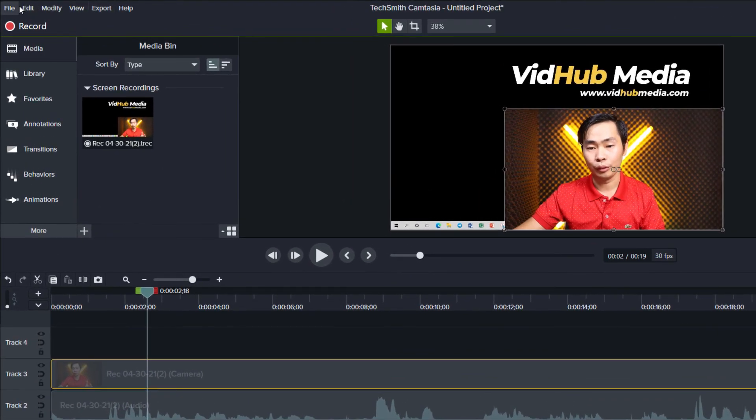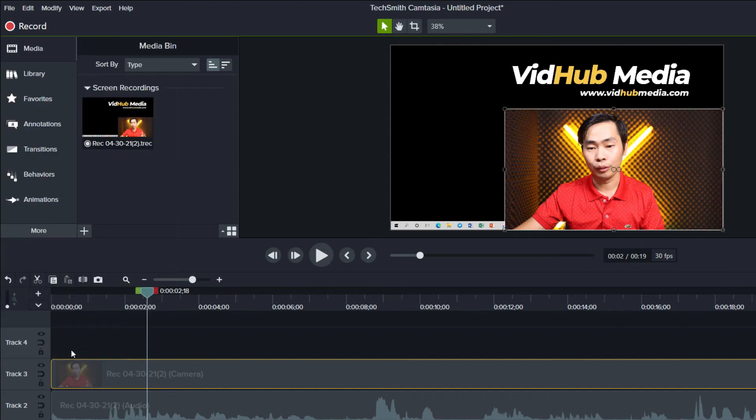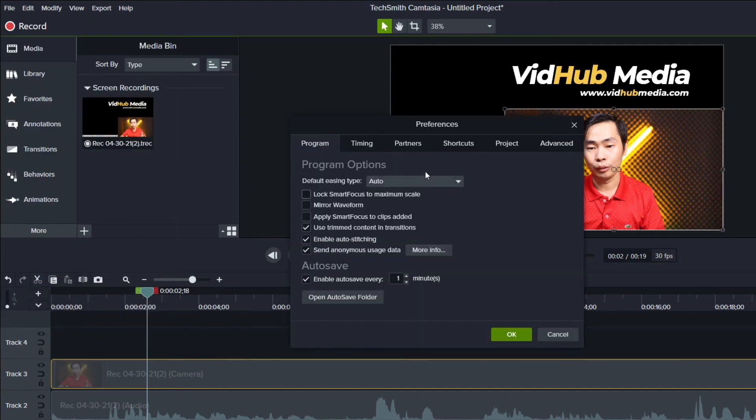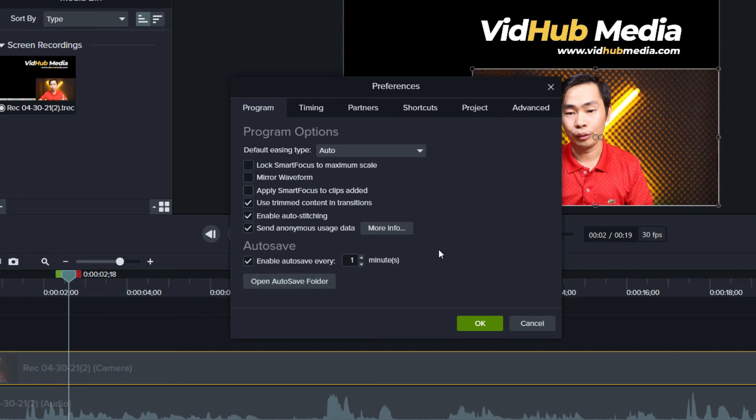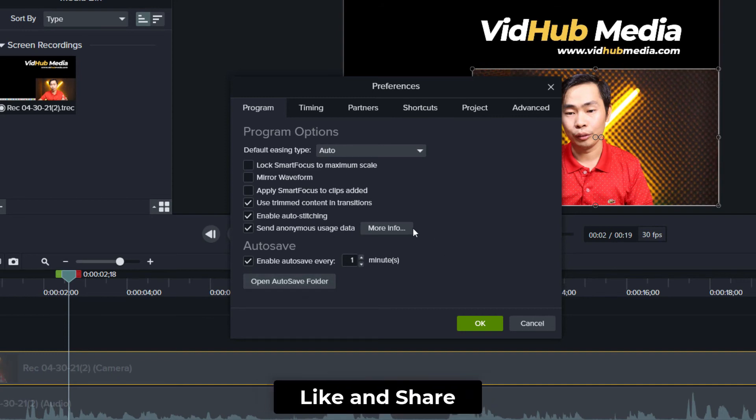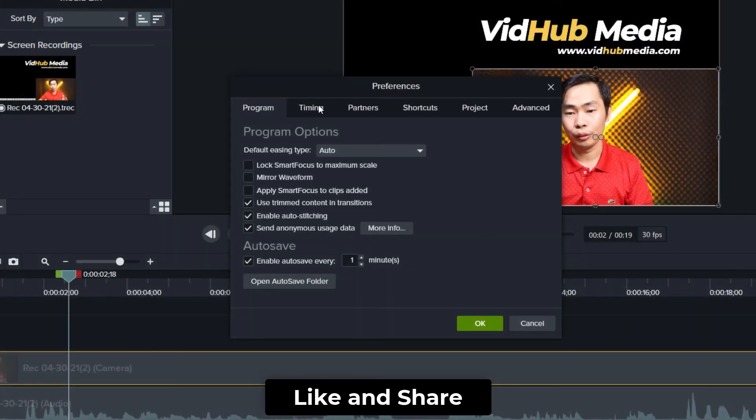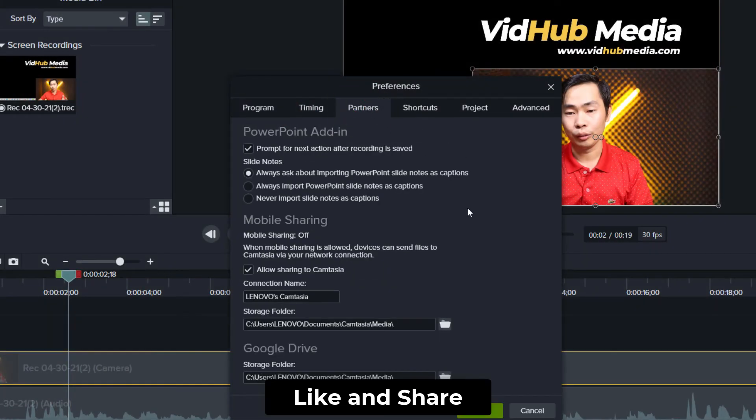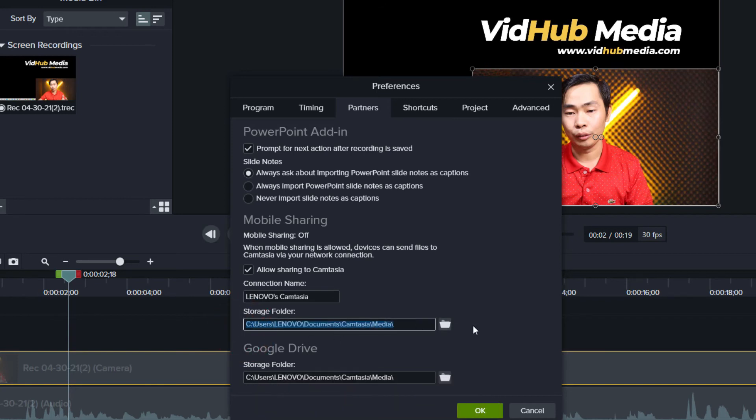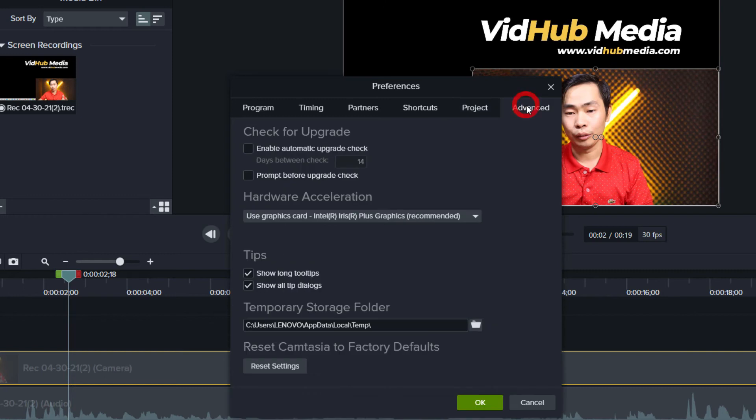We can go to Edit and see Preferences. Here, the program options - auto-save folder. More info, just go to the website. Timing panel, storage location - here's the storage location. But let's see if we change it and after recording, does it go there or not? I think not - it's missing the record setting. Maybe we could not find where it goes.